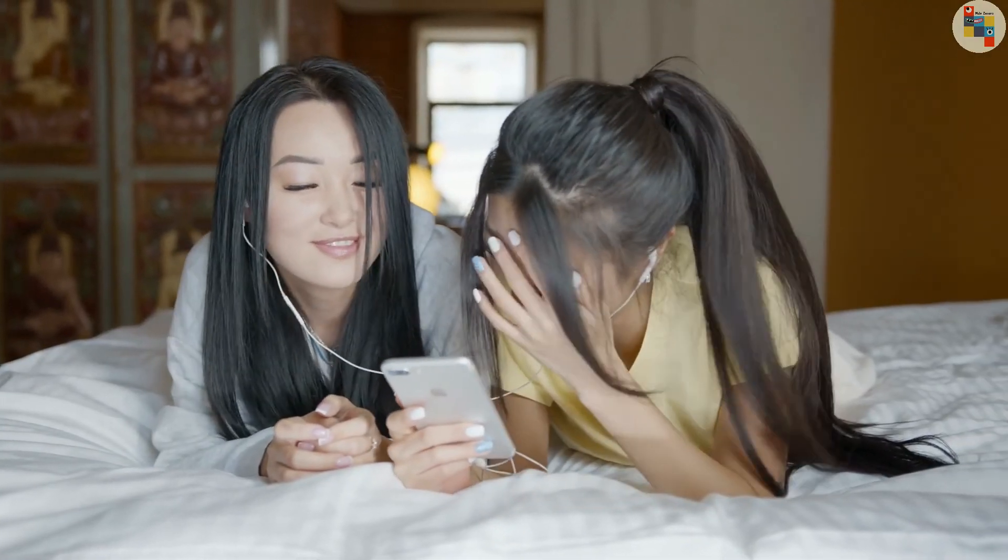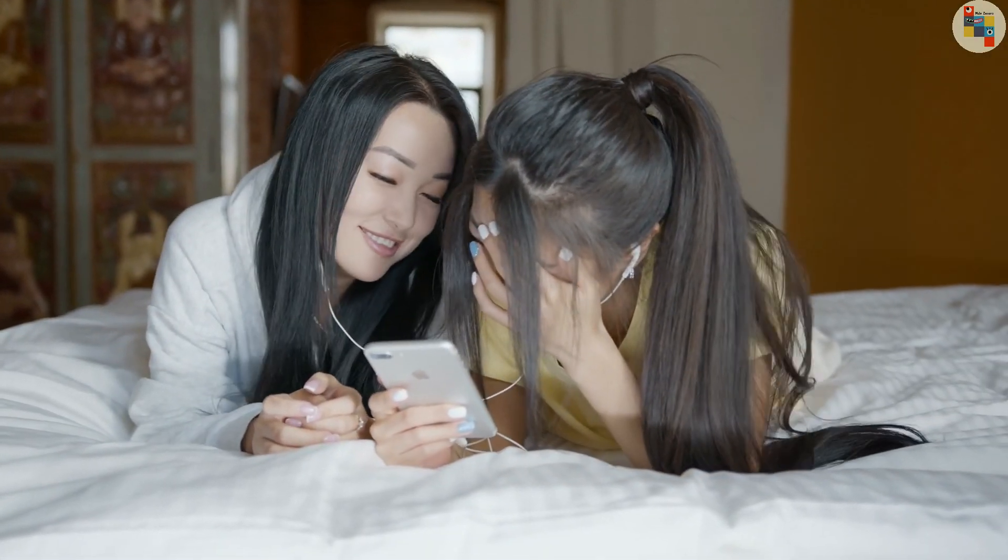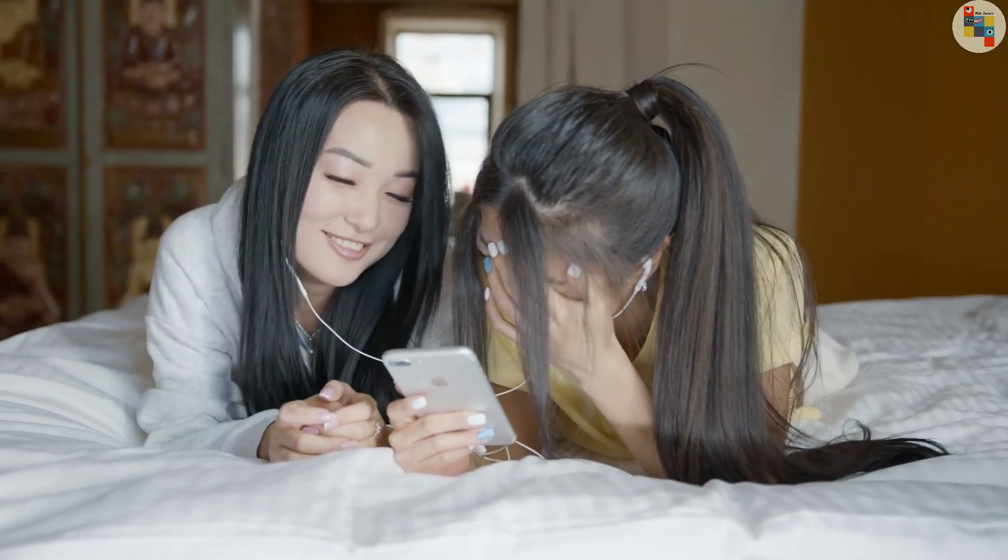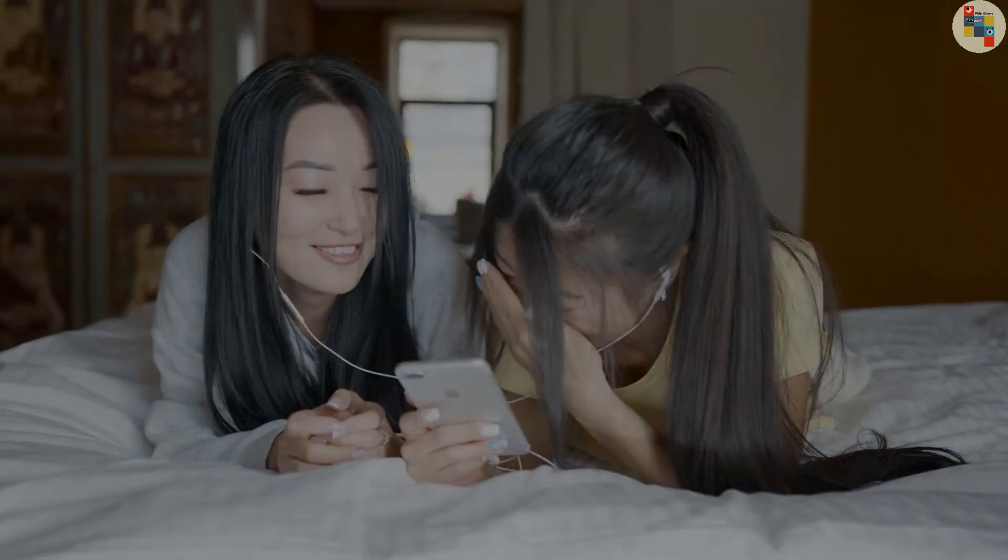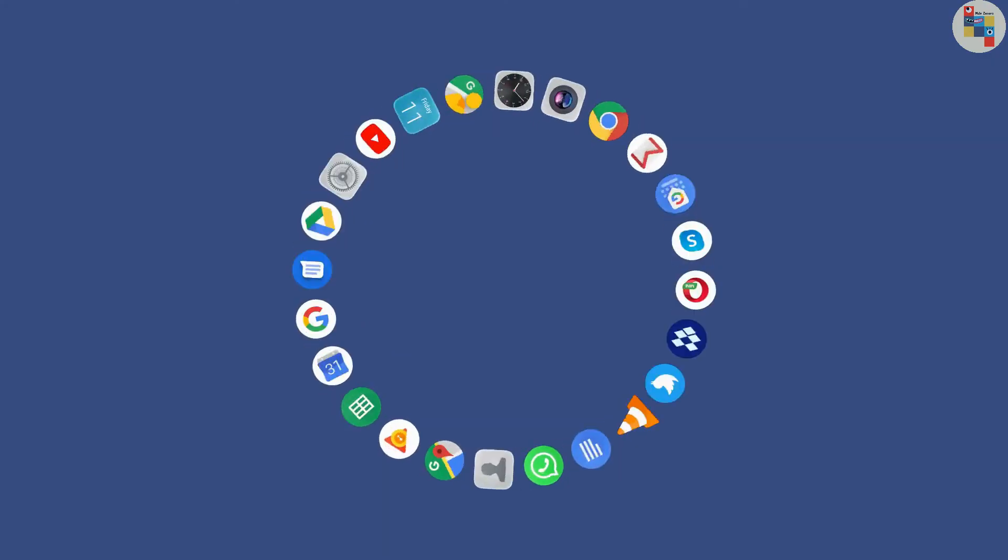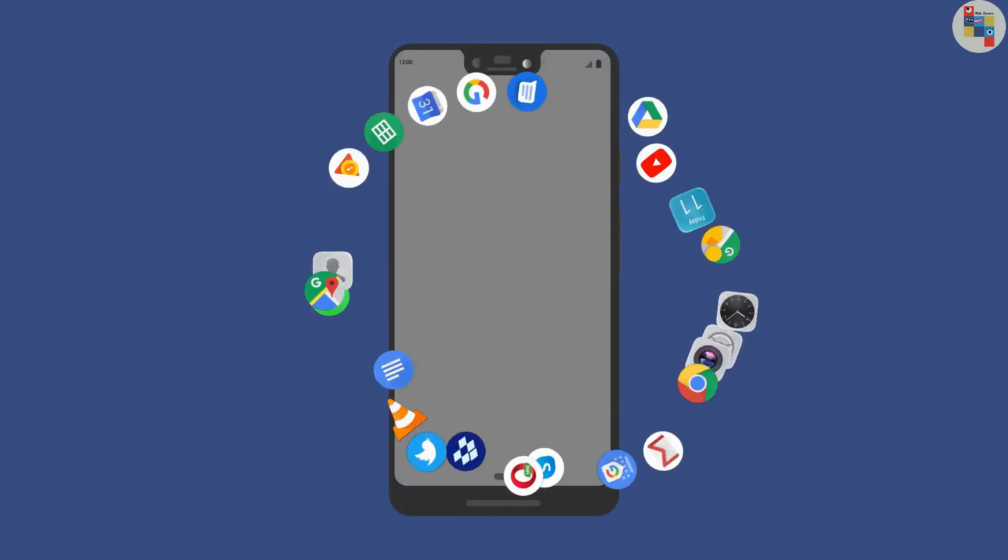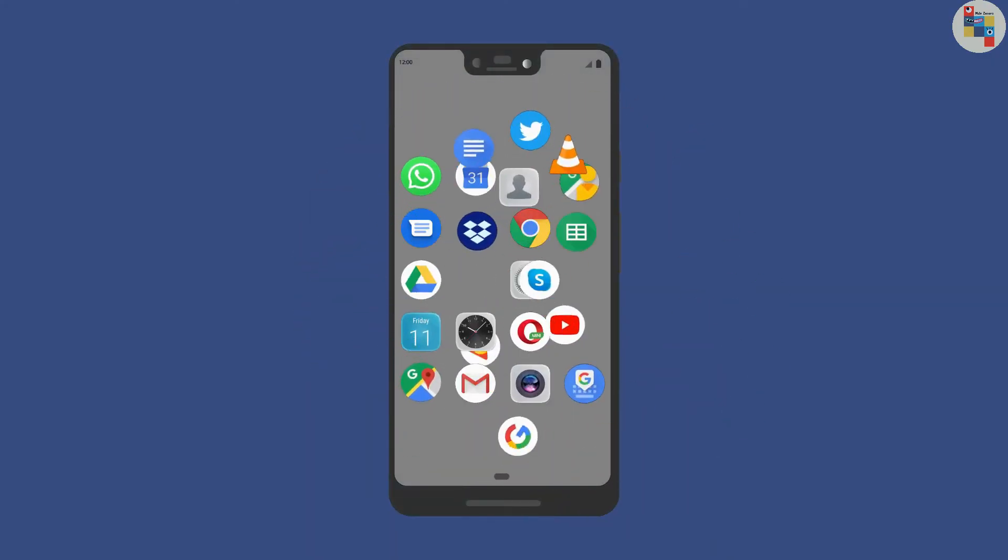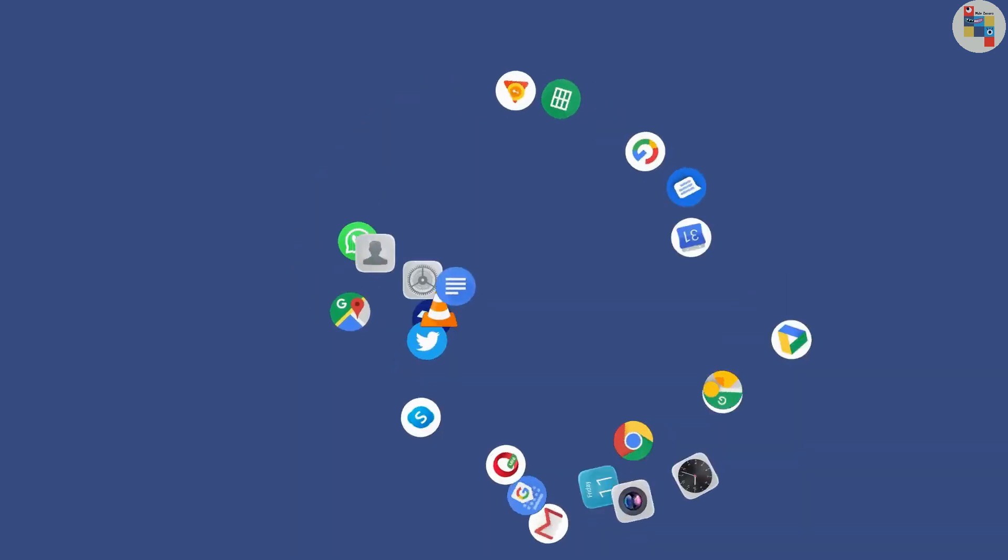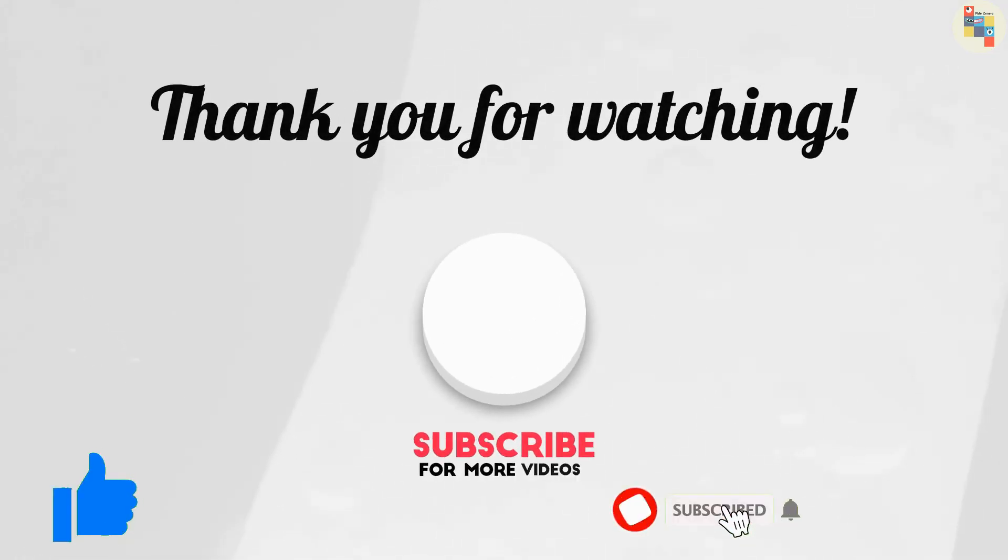These were the top 7 Android applications. If you found this video interesting and informative, then give this video a like and subscribe to our channel for more upcoming videos like this.